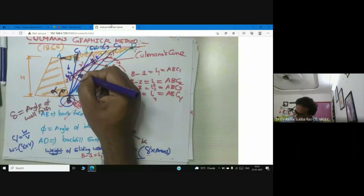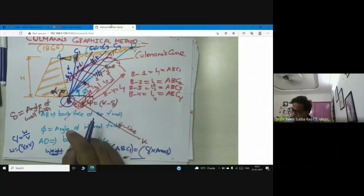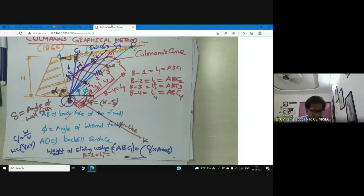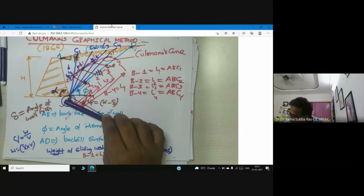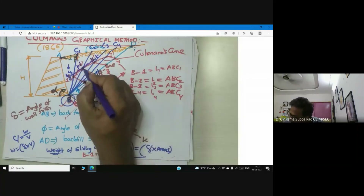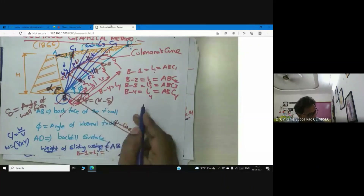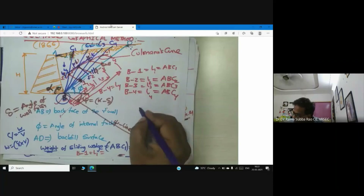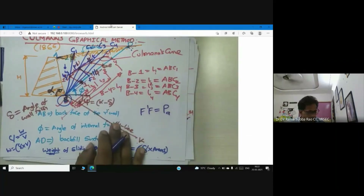The tangent touches the curve at point F'. Draw a line F'F parallel to the phi line. This line F'F represents the active force.